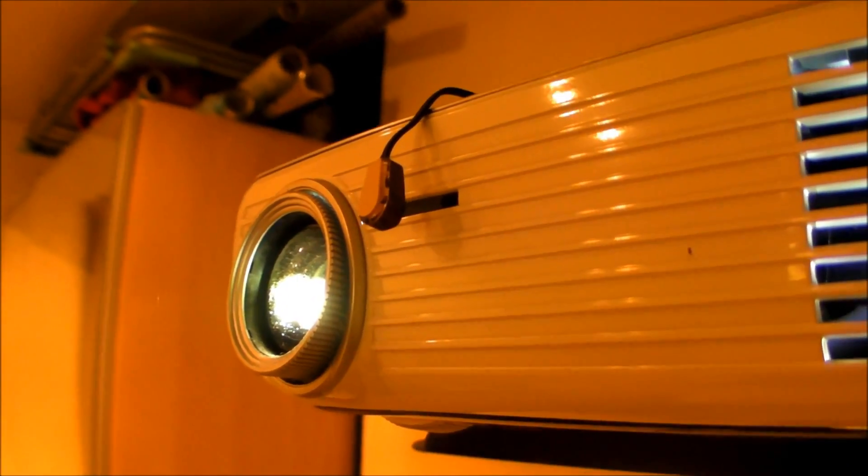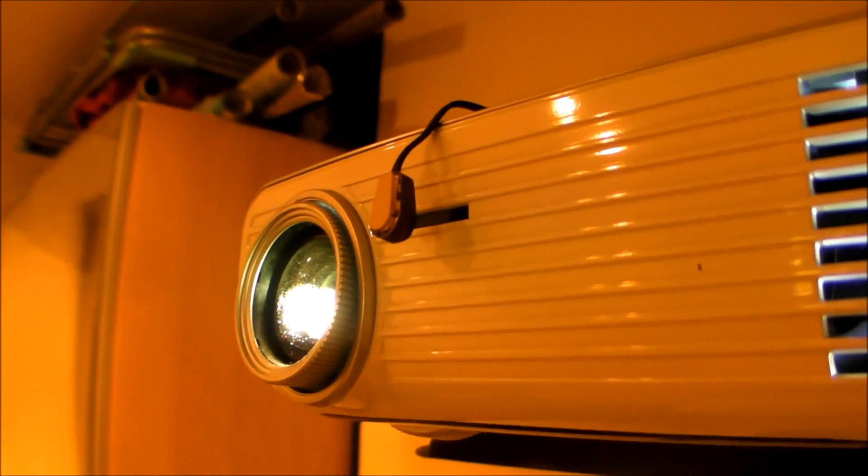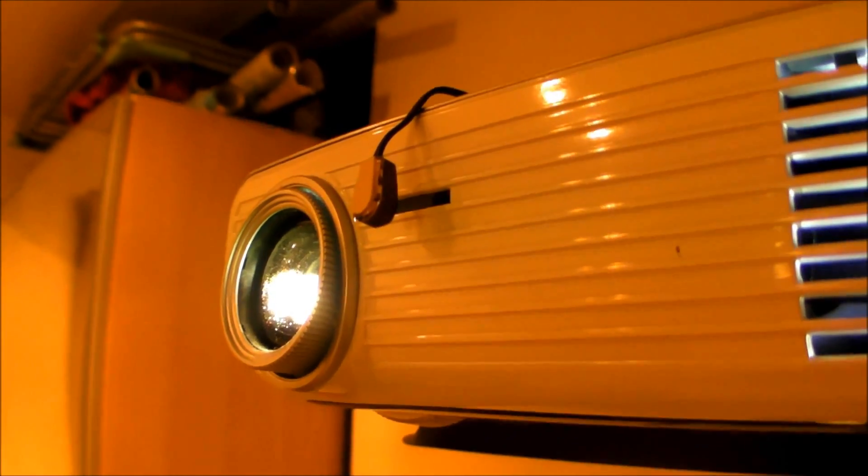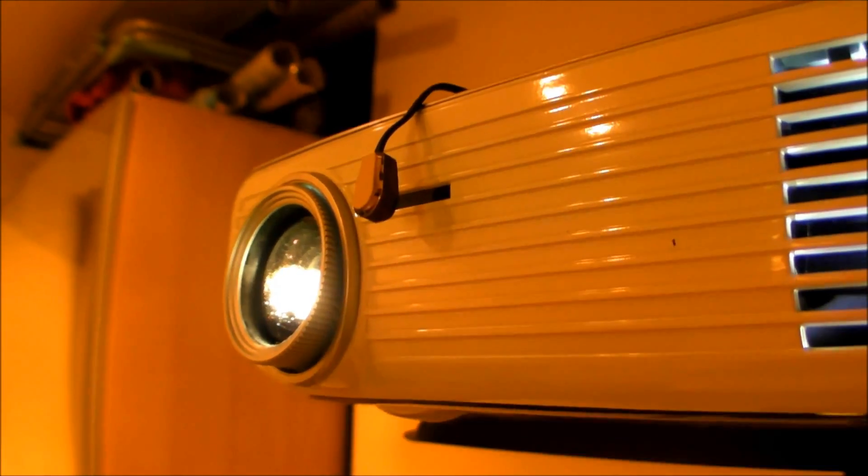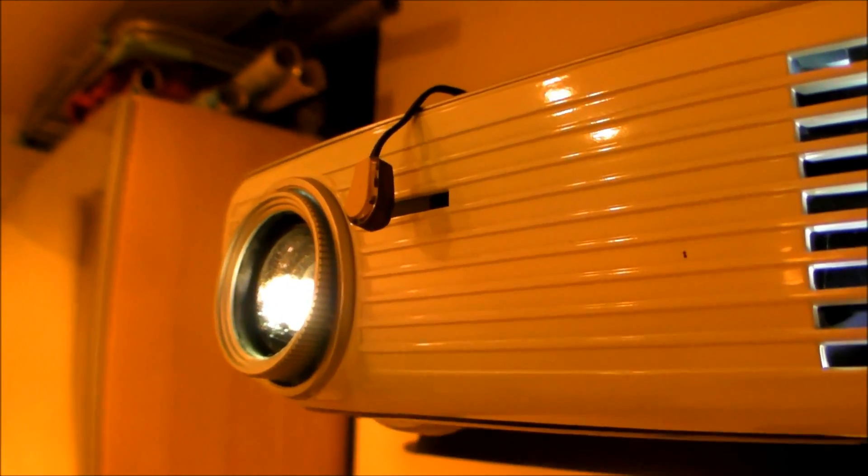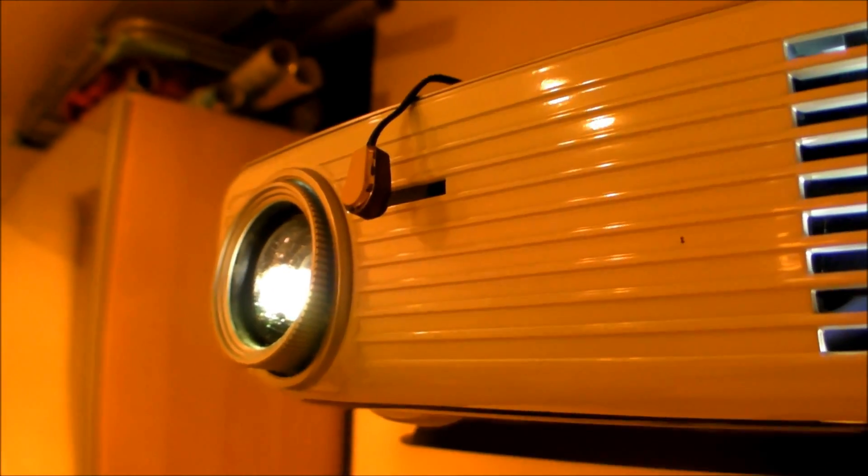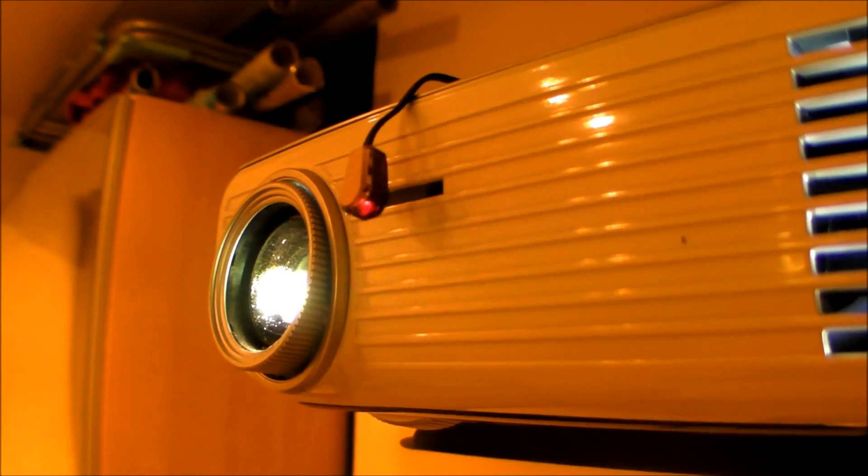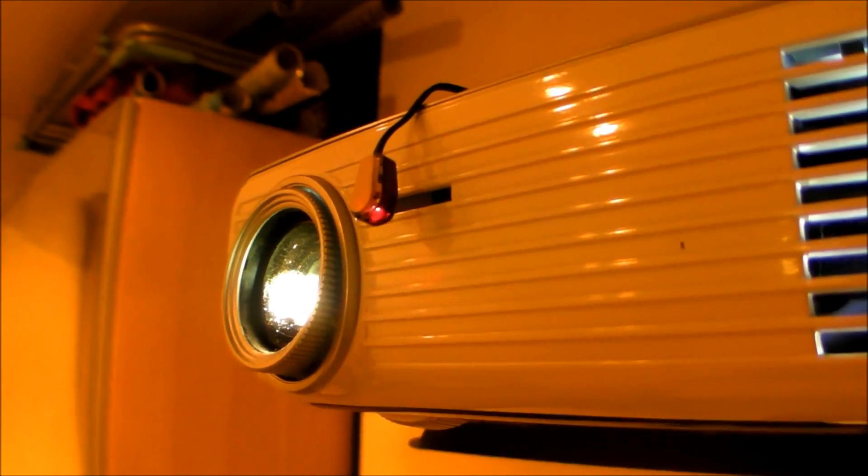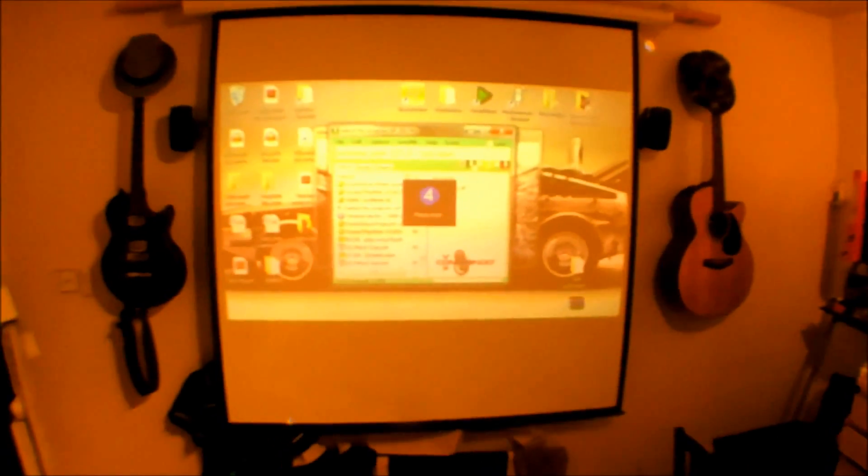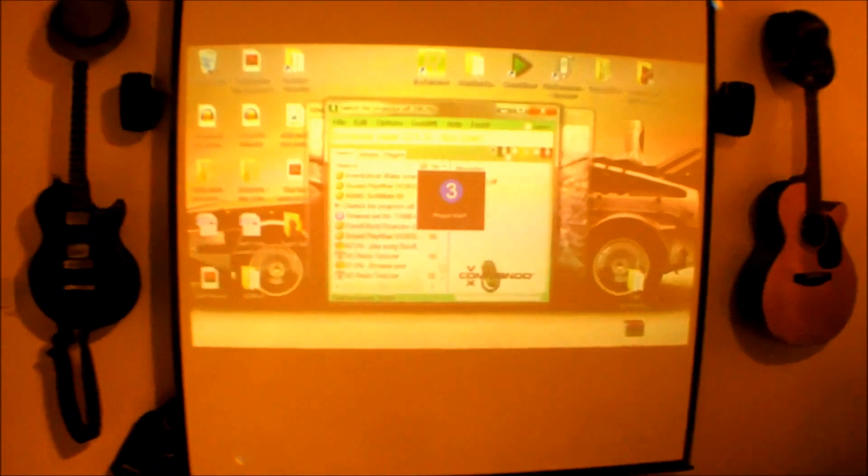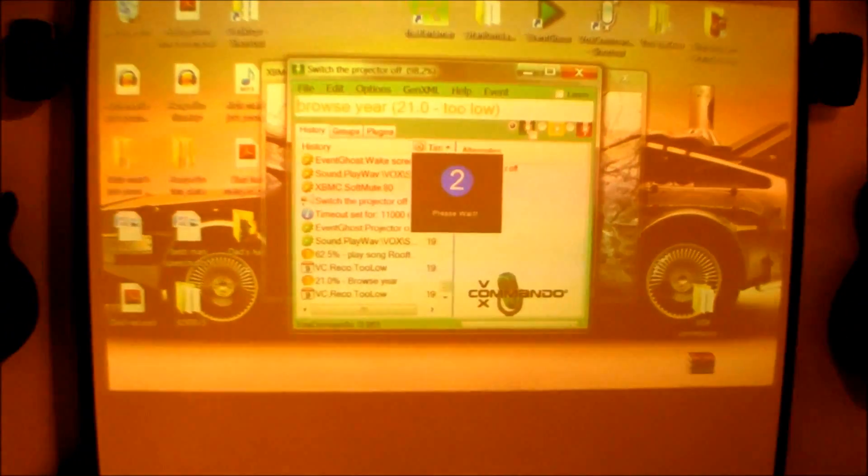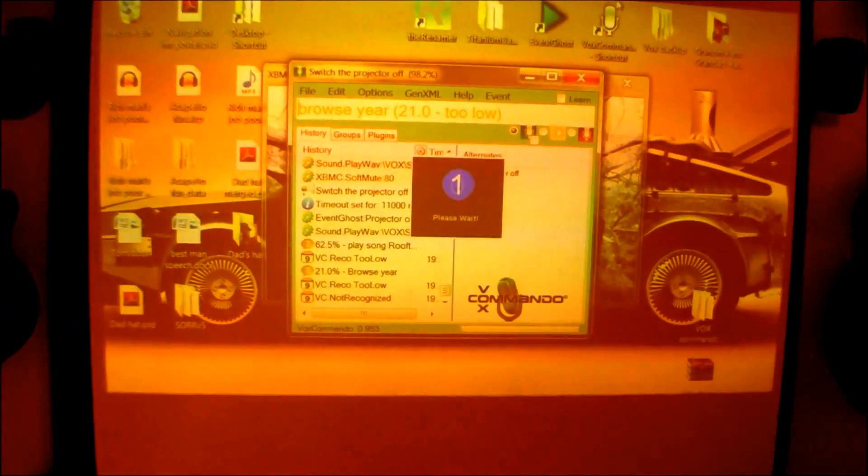So we'll just try a very simple command now for the projector. Chloe, switch the projector off. And you saw it flashed there and it flashed again, and that's because it takes two to switch my projector off, and you can see that's turning off now.